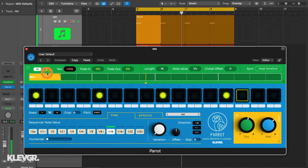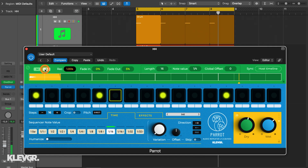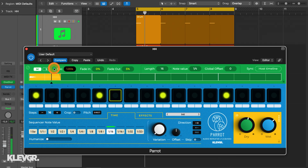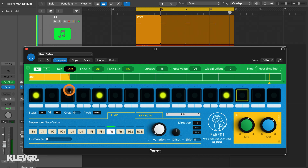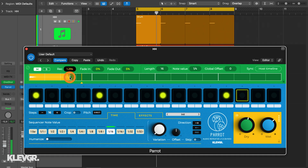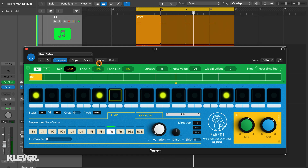First up here we have a mute and a solo for the real-time sound being sampled. Next, the rec control, which sets how long the captured sample will be each time the loop runs. This can be set or typed here, or dragged directly in the loop display. And here we also have a fade in and fade out for the captured sample.